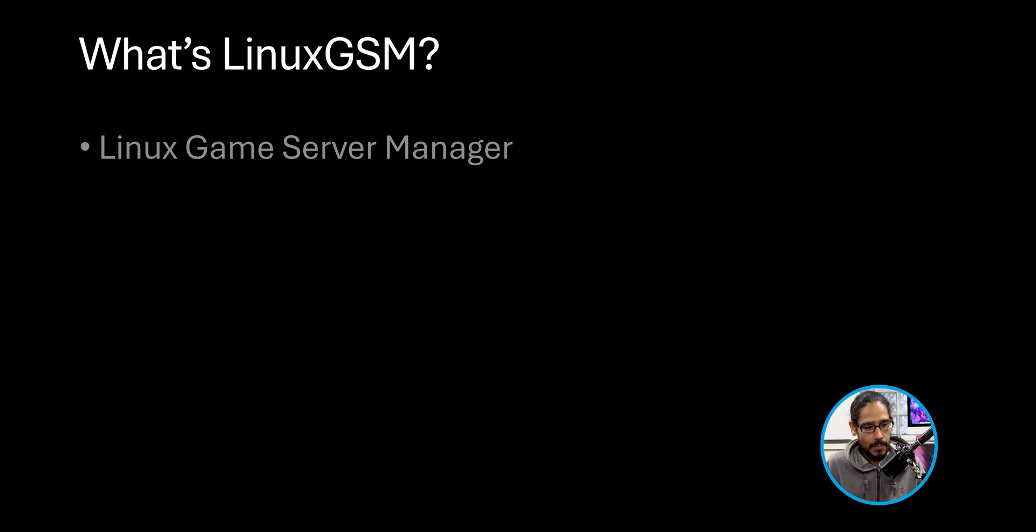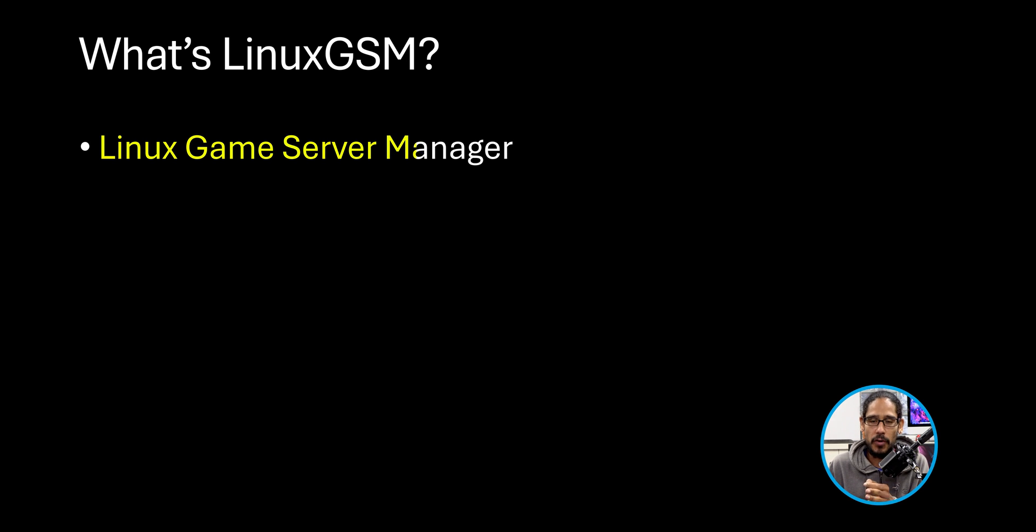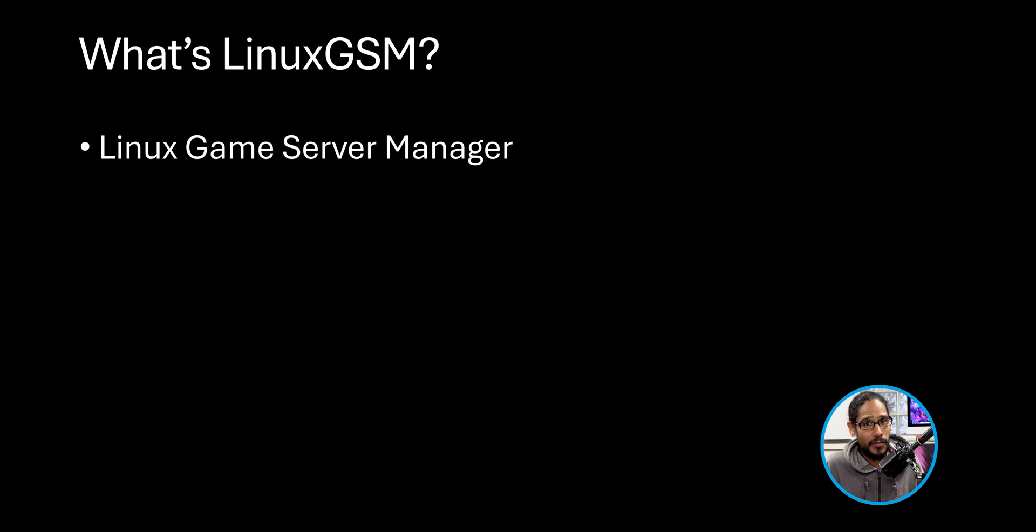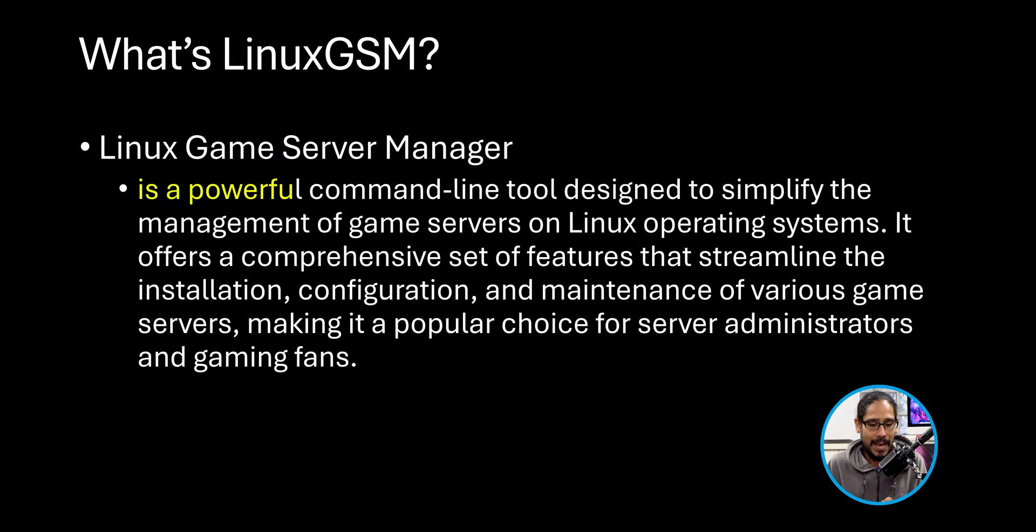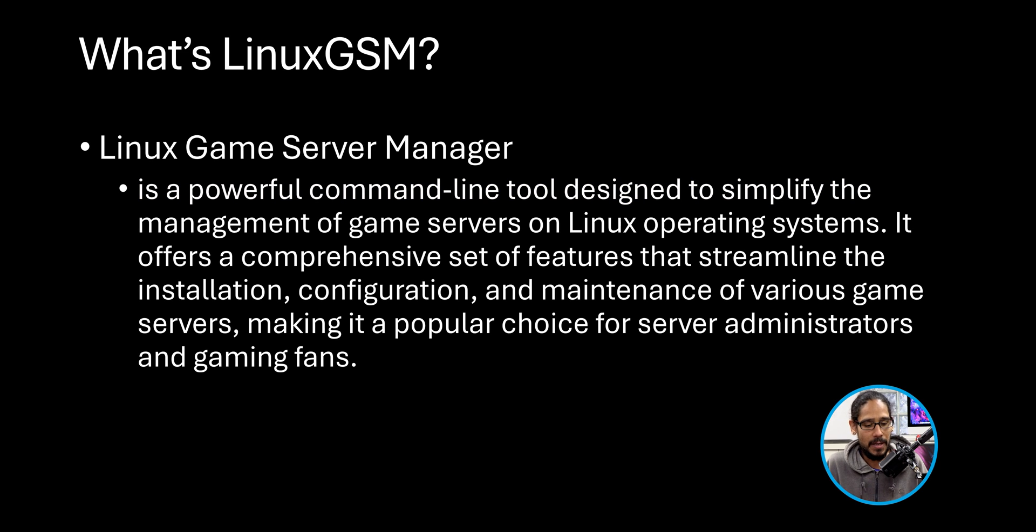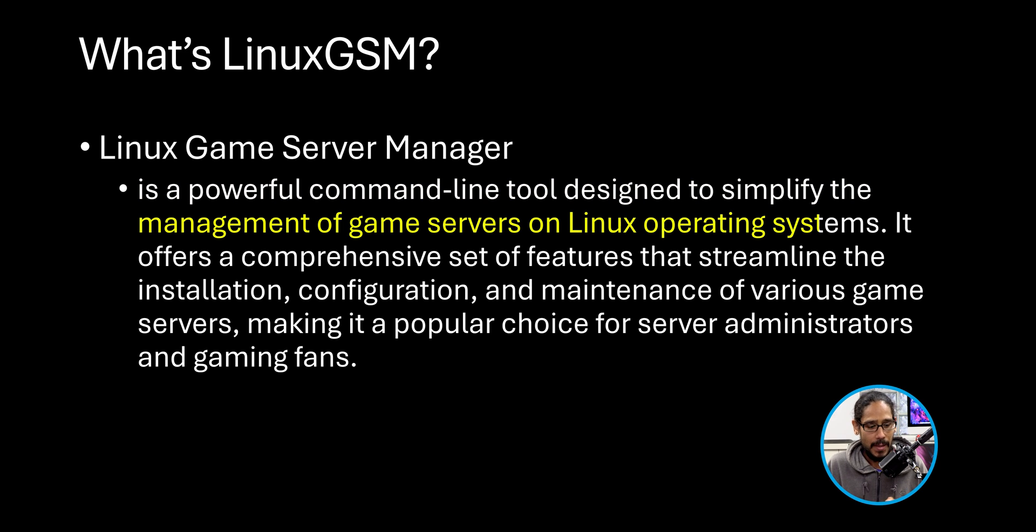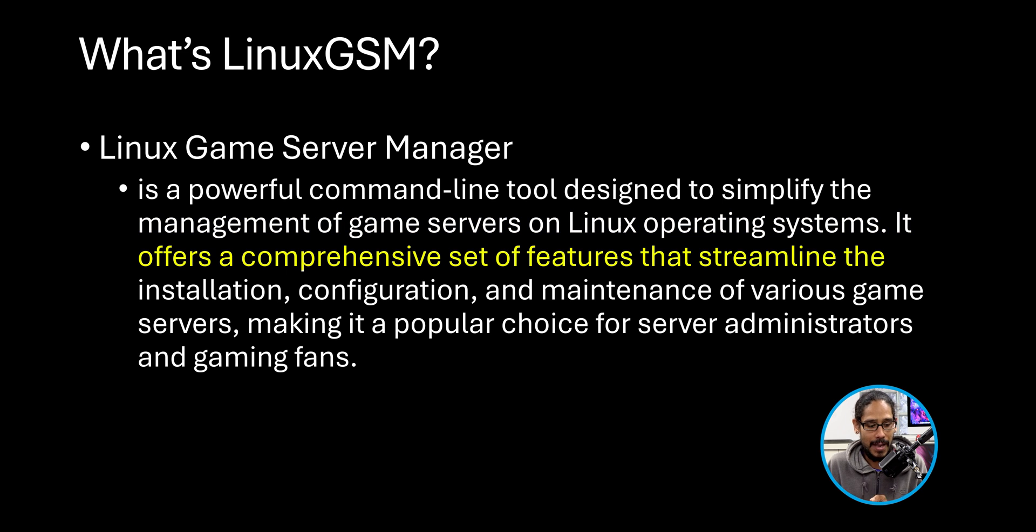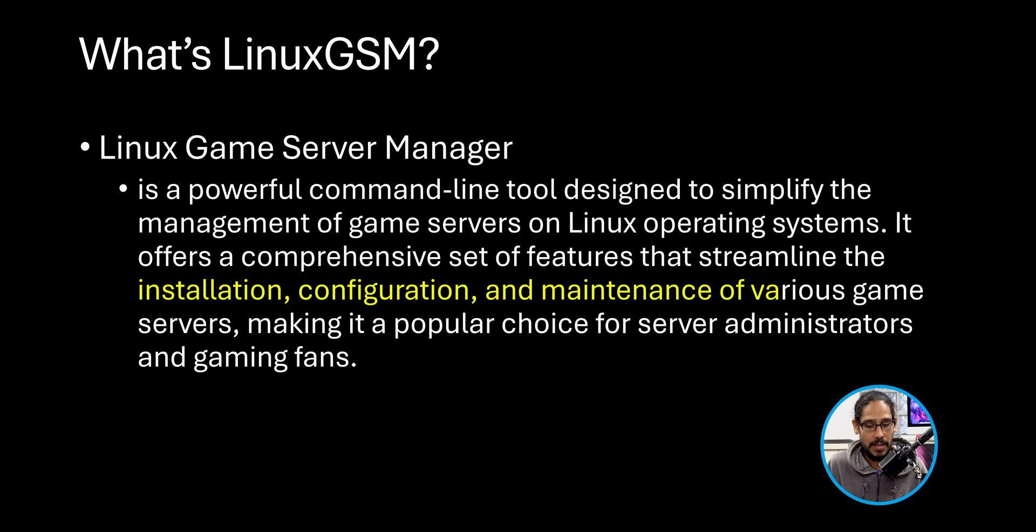That's what it is. So what is Linux GSM? It stands for Linux Game Server Manager. I liked it. It's a powerful command-line tool designed to simplify the management of game servers on Linux operating systems. It offers a comprehensive set of features that streamline the installation, configuration, and maintenance of various game servers, making it a popular choice for server administrators and gaming fans.